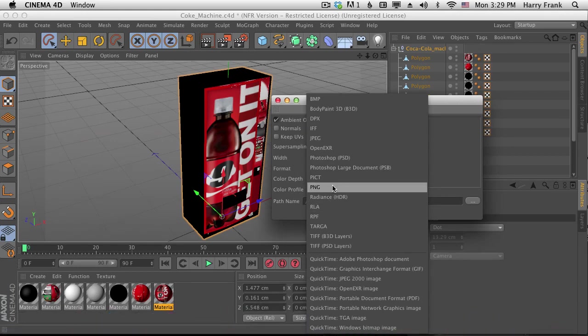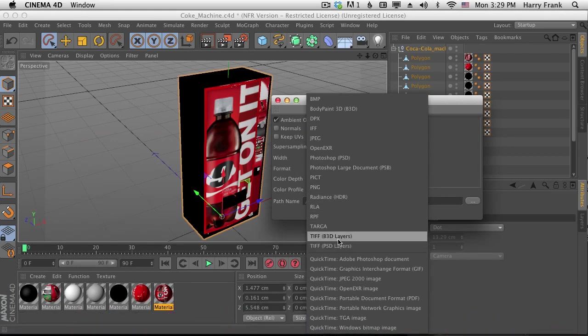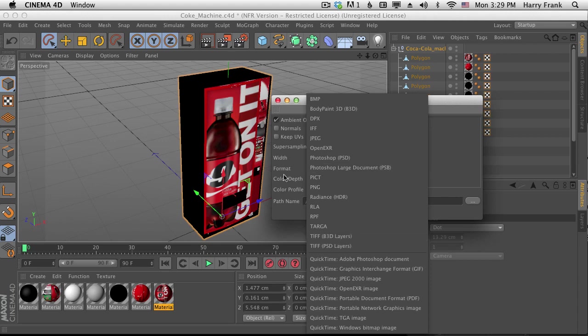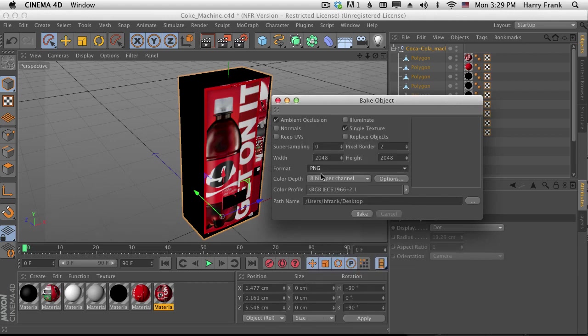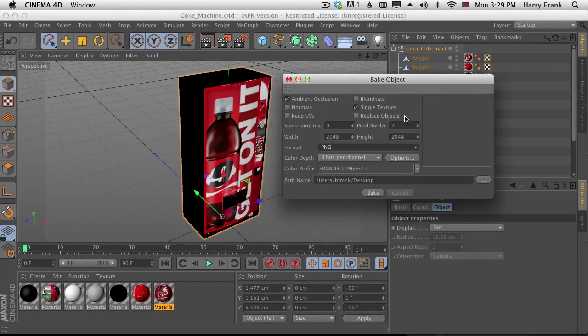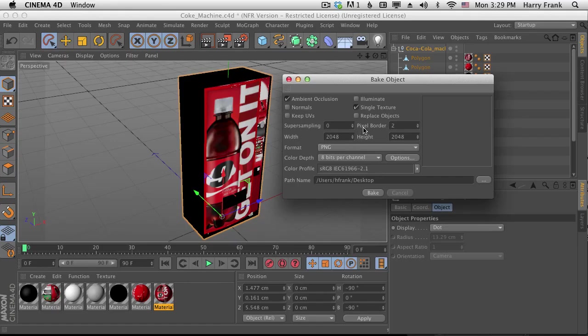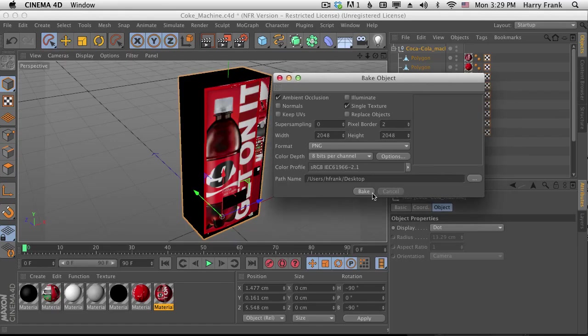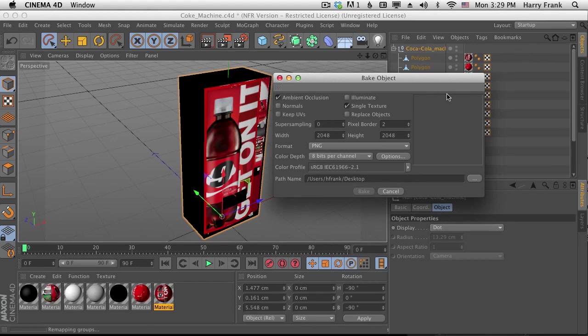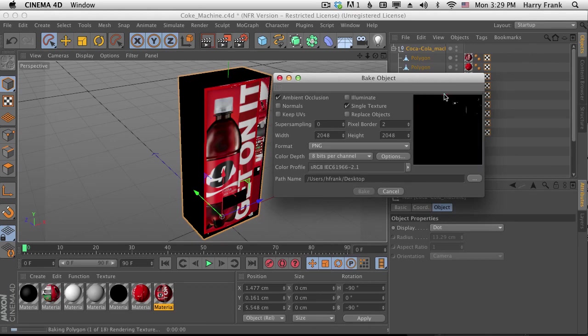You are also going to want to change the default setting of TIFF to something else like PNG. You want to do that because Element does not work with TIFF. I also want to define a place to write your texture maps. So I'm just going to write these to the desktop. Hopefully you pick a better place that is a little more organized than writing to your desktop. But from there we'll just select bake.